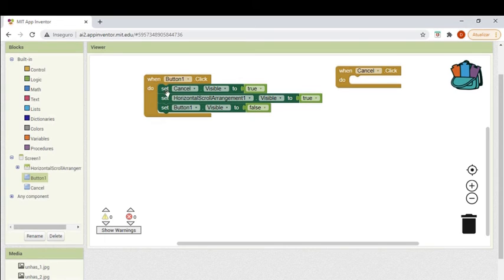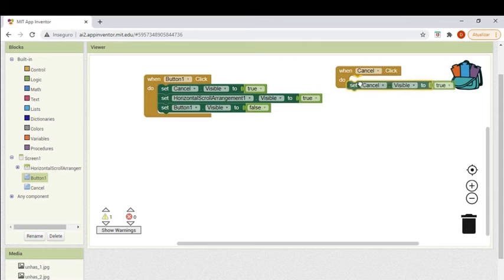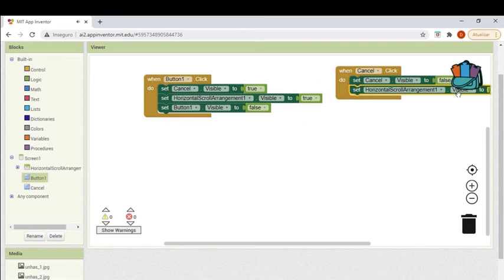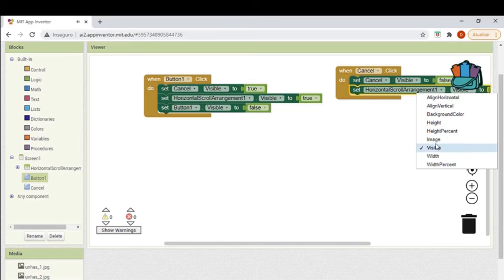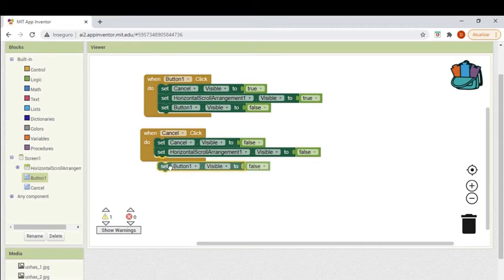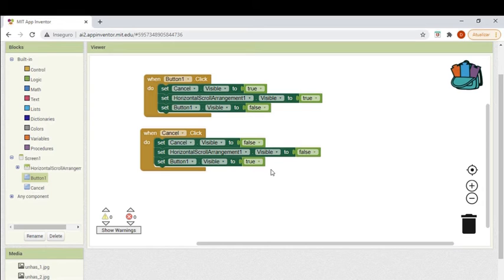Then, when we click the cancel button, the opposite will occur. The cancel button will be set to invisible. The horizontal scroll arrangement will also be set to false. And the select button will become visible again. So we have our code ready for the buttons.